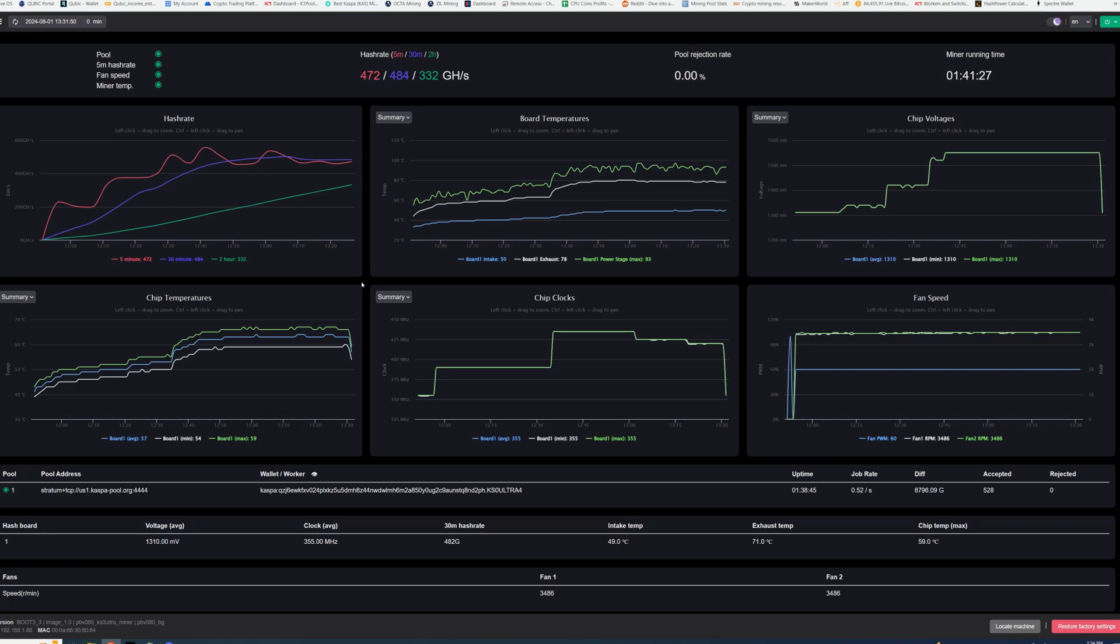After you get fan shrouds and power supplies and everything, it's probably going to be cheaper just to buy two KS0 Ultras. That way you have the 800 gigahash and you're only using 200 watts. You're still using less power than one of these overclocked for almost two KS0 Ultras. So, you know, throw it up in the air however you want, but I would recommend that over overclocking these.